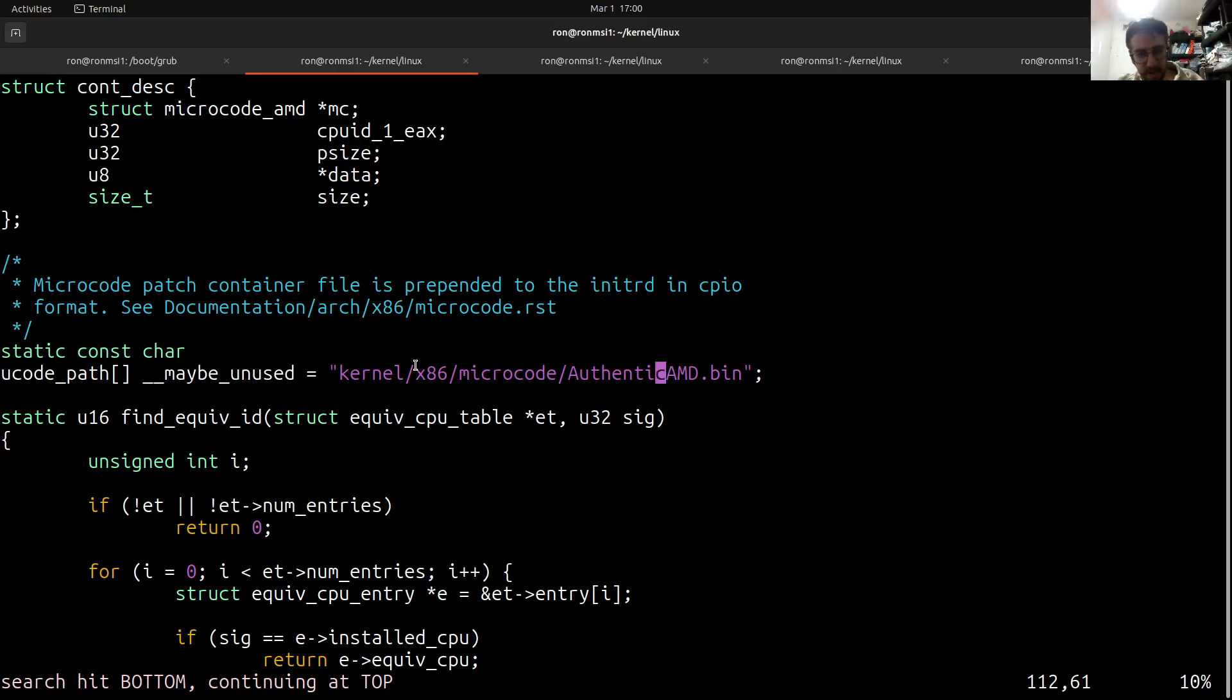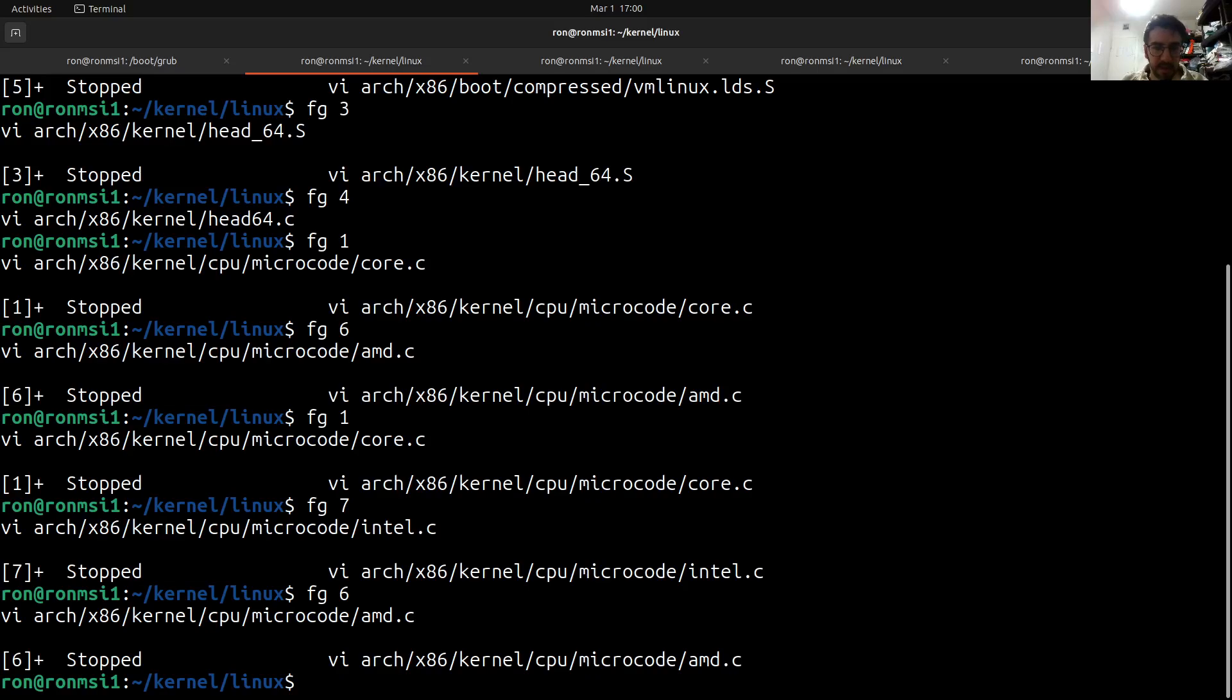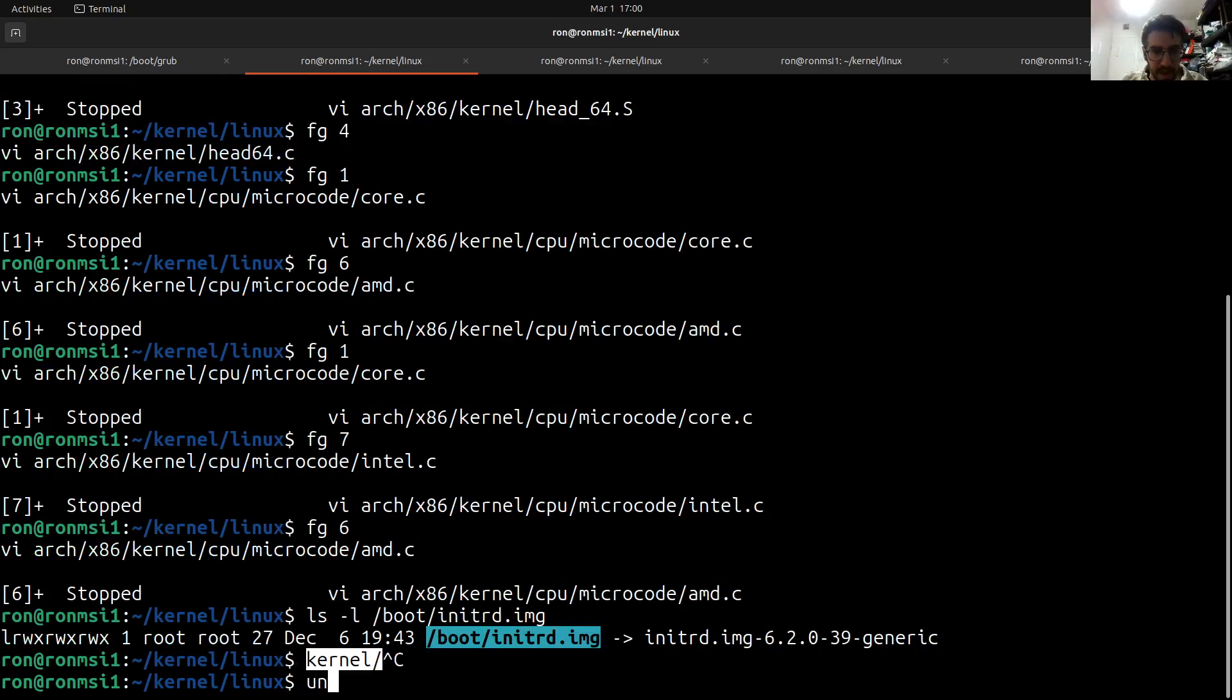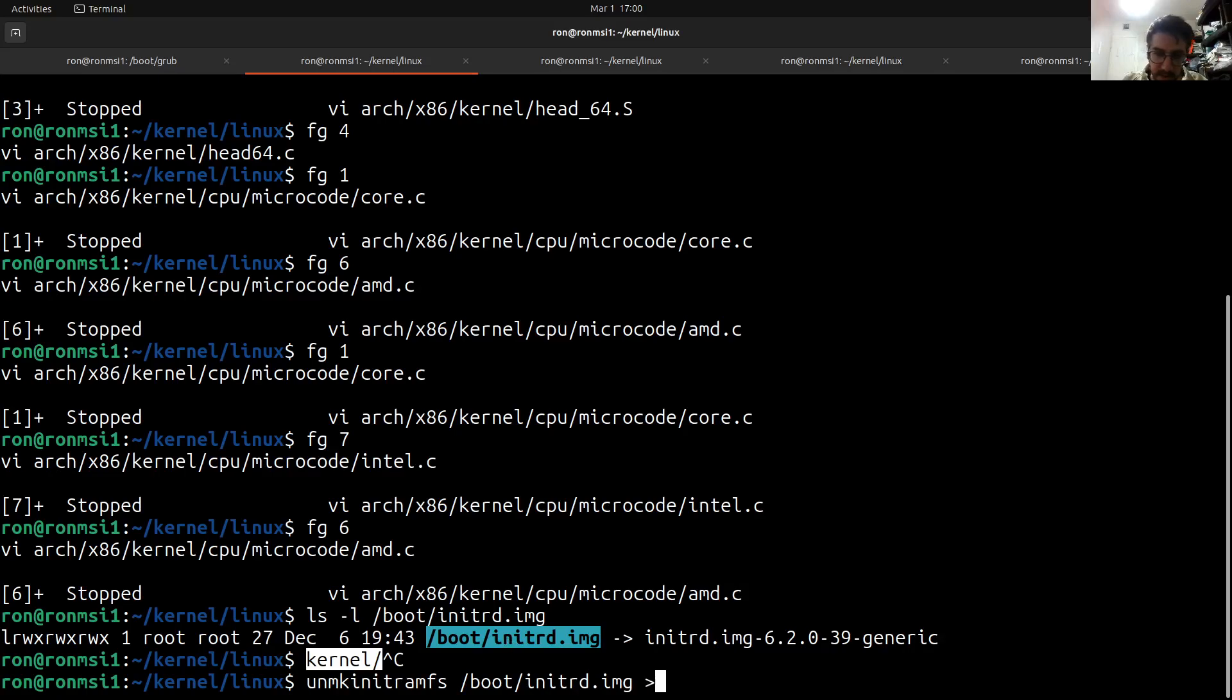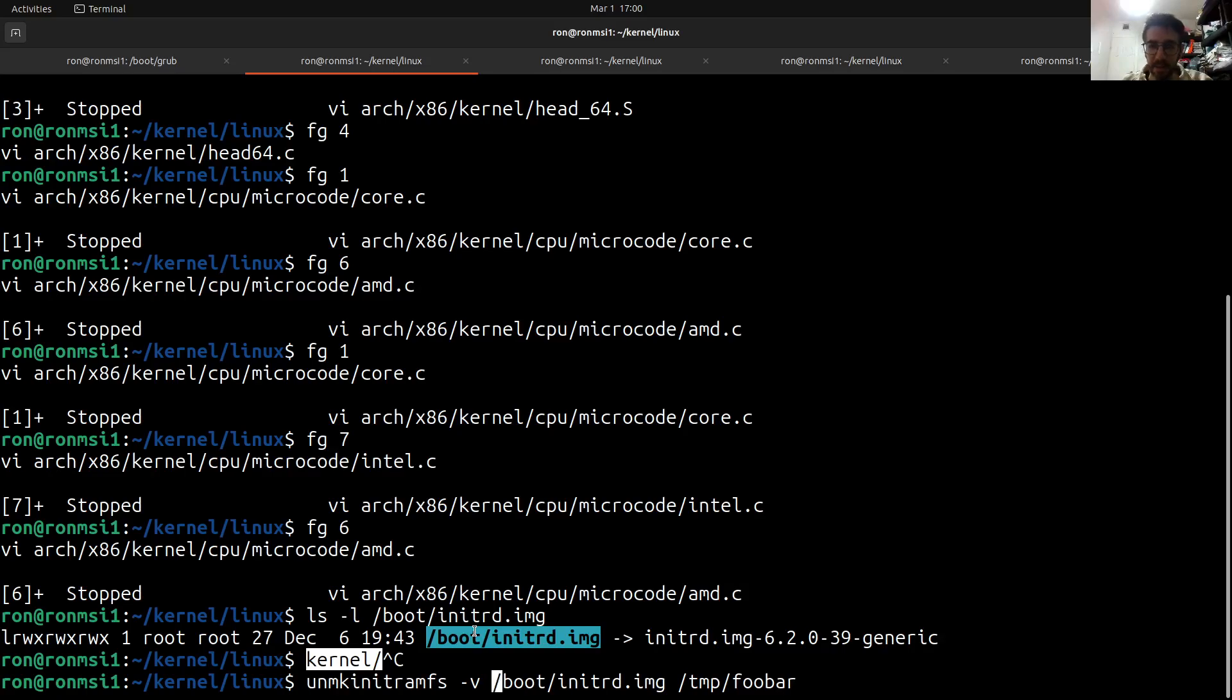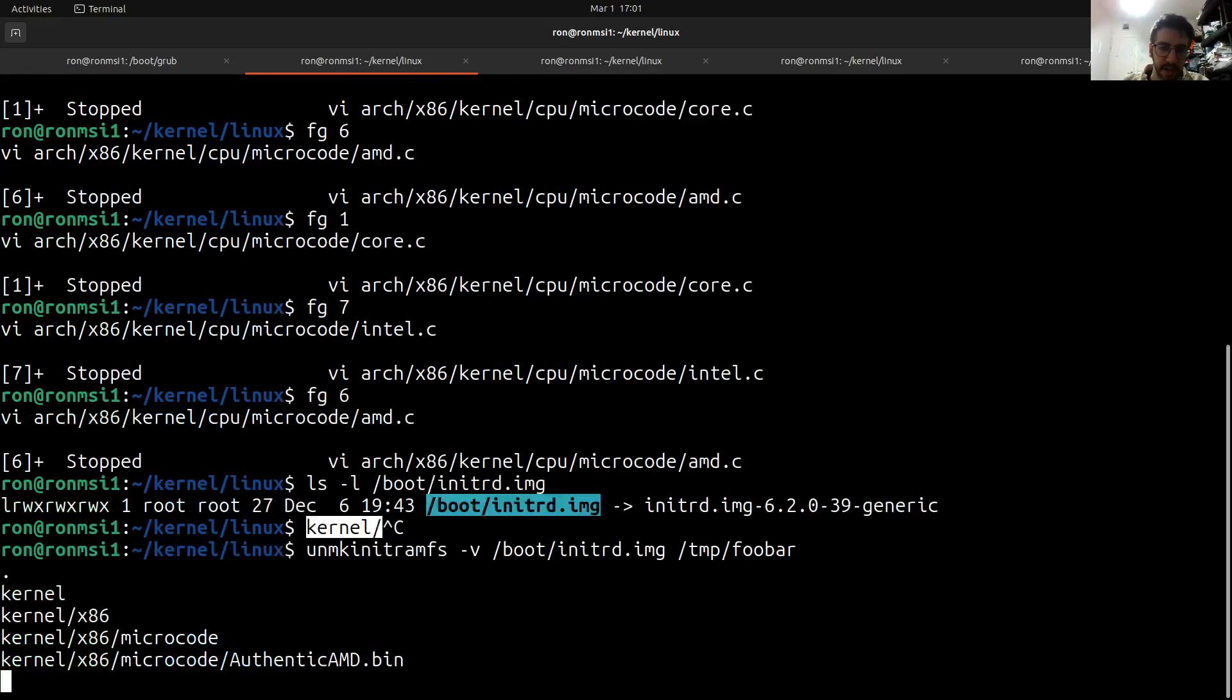And the initramfs itself, since we're looking at it, let's see what boot/initrd.img points to and it points to the kernel that I'm running so it's good enough. And just for the fun I'm going to do unmake initramfs to this file boot/initrd.image and the other parameter that it receives would be temp/foobar. And let's make it verbose so in the video you can see the file list. I'll explain what unmake initramfs does later and we'll see what the init script does later in another video.